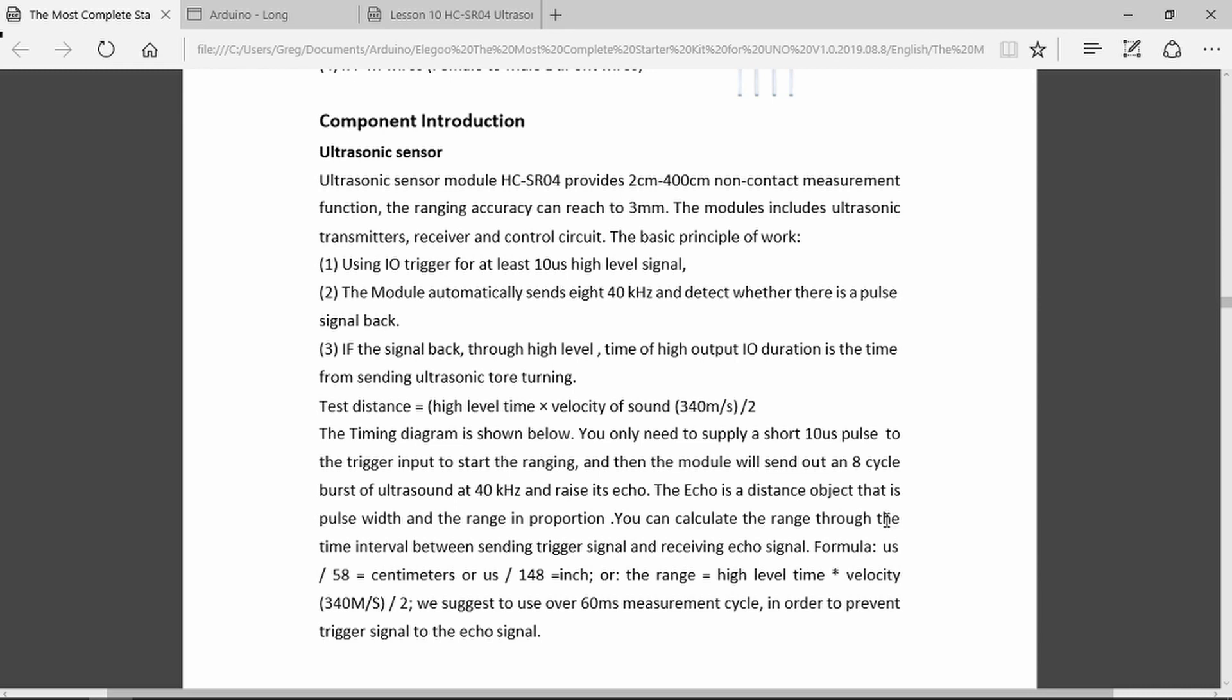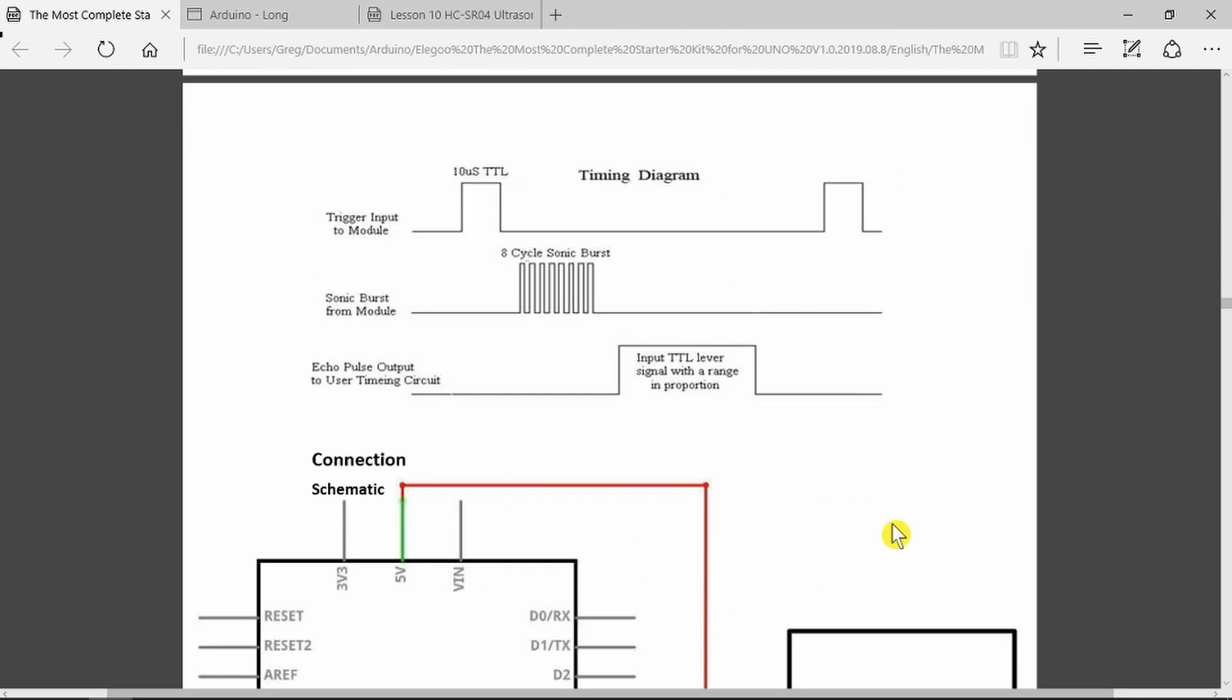As with bats it sends out a signal and then measures the time for any reflection to come back and then works out using the speed of sound how far away the object is. And that we can see in the timing diagram.